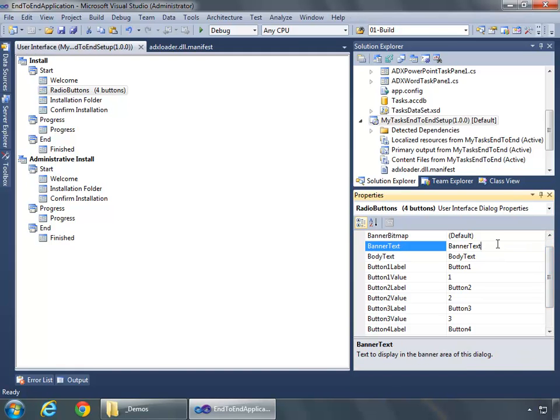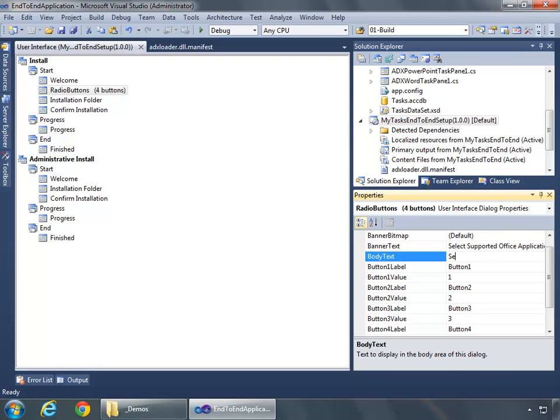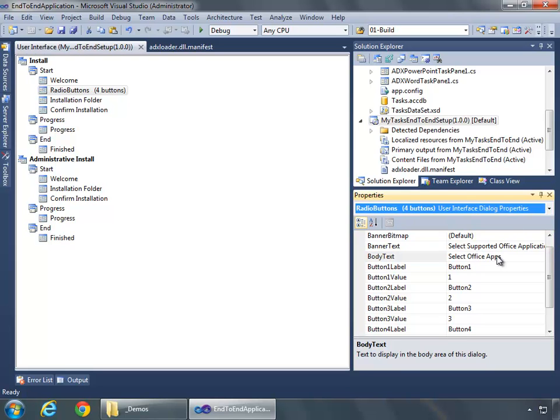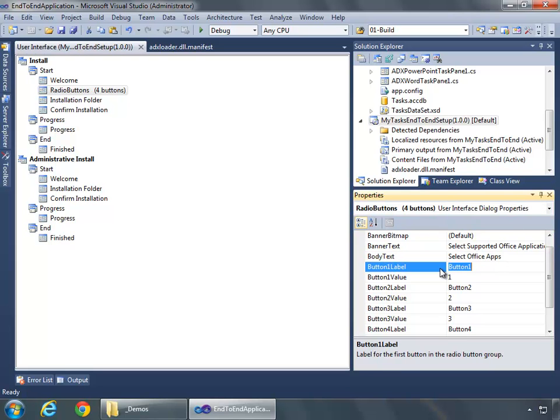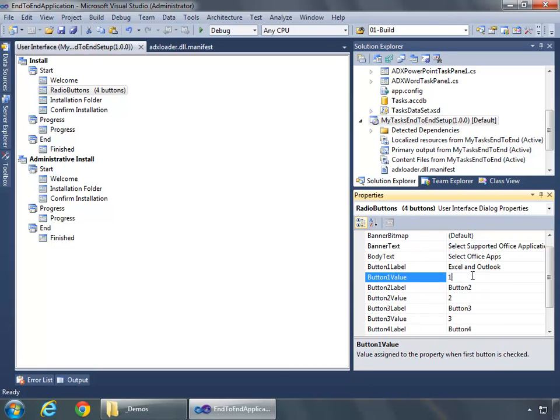Over here in the Properties, I want to set the Banner Text to say Select Supported Office Applications, and the body text Select Office Apps. Then here, what I want to do is make a combination where I want Outlook to always be chosen. So I will do Excel, Word, and PowerPoint options, plus Outlook for each, and then the fourth option will be All Applications. So here, I'm going to say Excel and Outlook. Because Excel is 1 and Outlook is 4, that will make 5. So the value here will be 5.